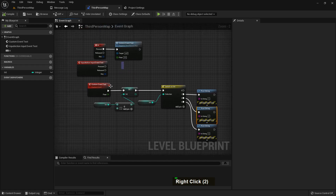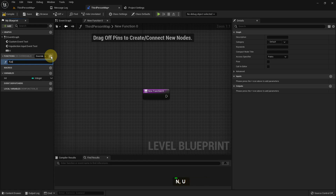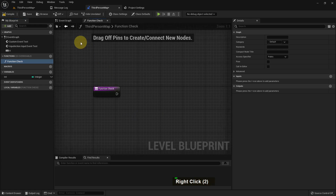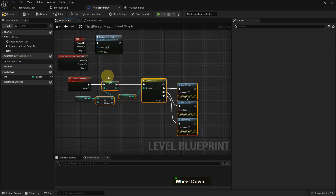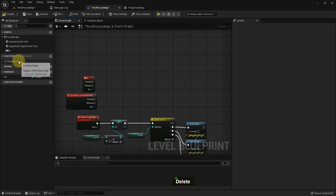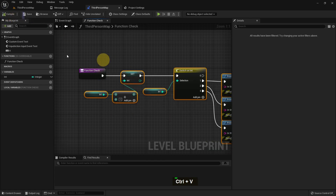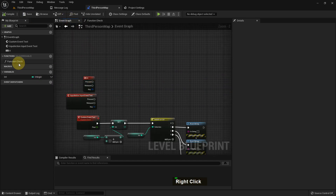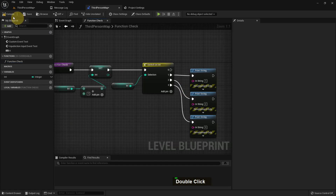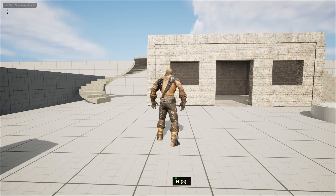This is how we can use our custom event, but we can use the same logic in a Function. I press and create a function, name it 'Function Check', then copy everything with Ctrl+C. I delete the existing content, paste it with Ctrl+V, compile and save. From the event graph, I drag and drop the function and connect it to the press input. If we play again and press H one, two, three times, it shows '1', '2', '3' just like before.